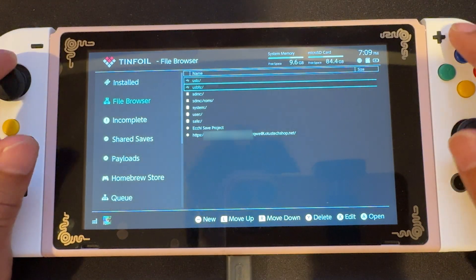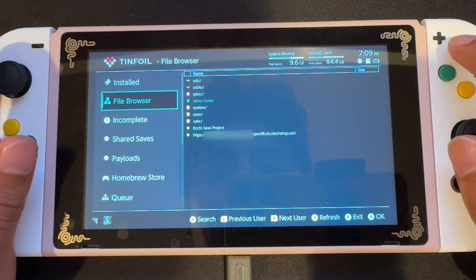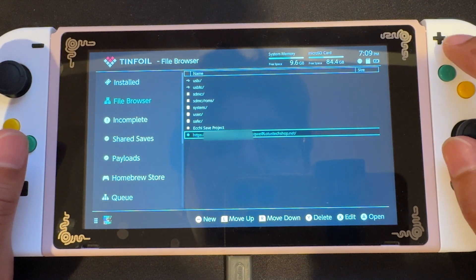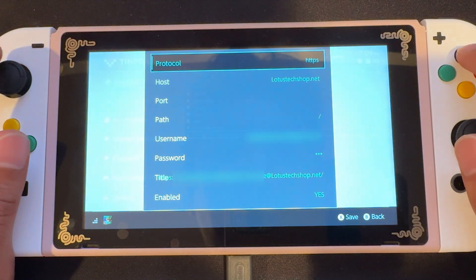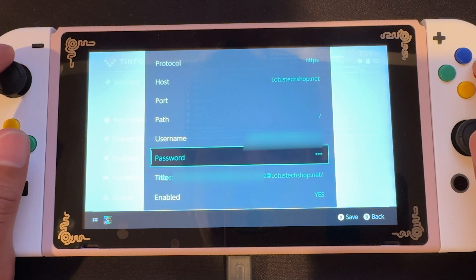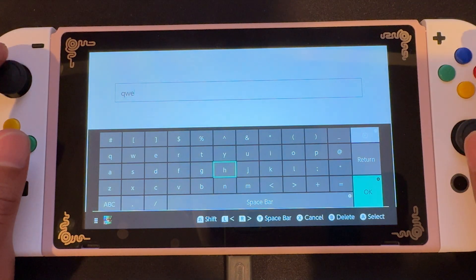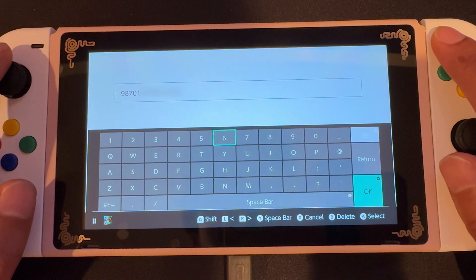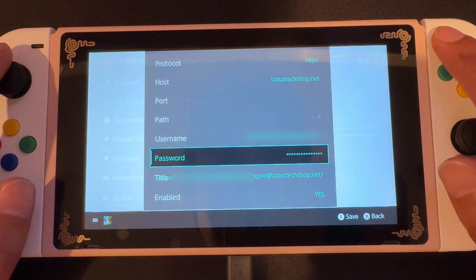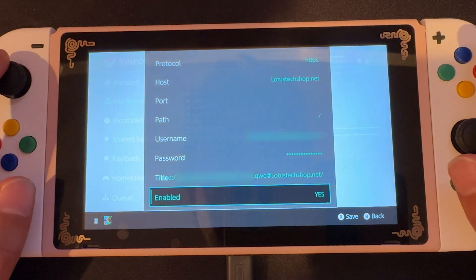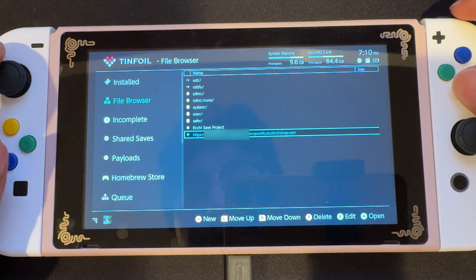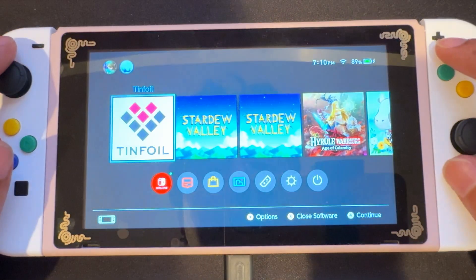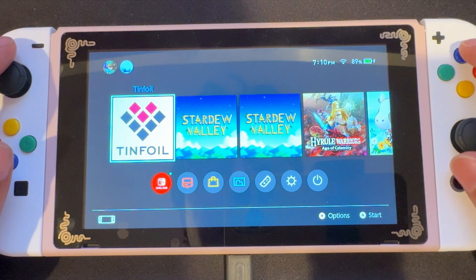So we're going to go back to Tinfoil, file browser, and we're going to select the protocol that we just created, and we're going to edit it by pressing X. And we're going to go to password, and we're going to delete QWE and input the PIN that we just got from that email. Then we're going to save, and it'll refresh once again. Now we can exit out of Tinfoil and eject our SD card and put it into the computer.